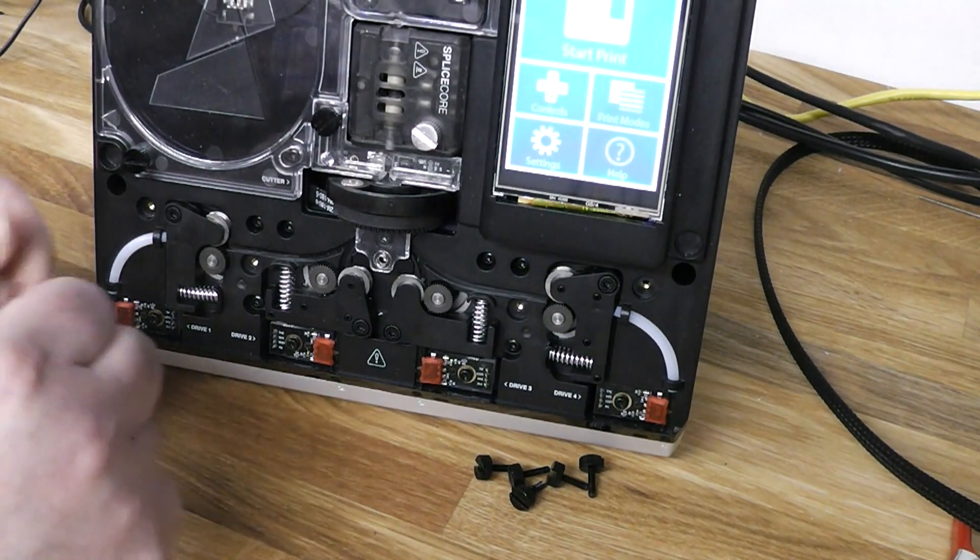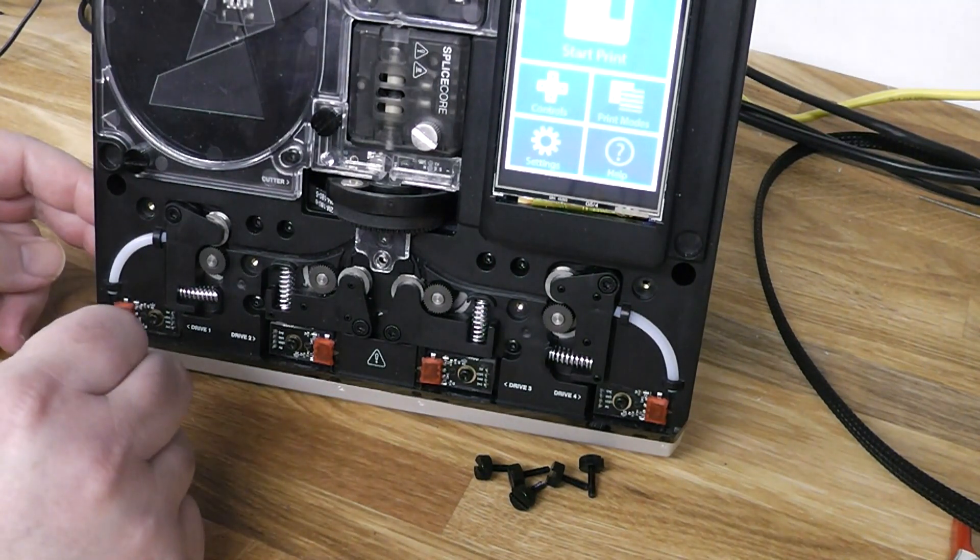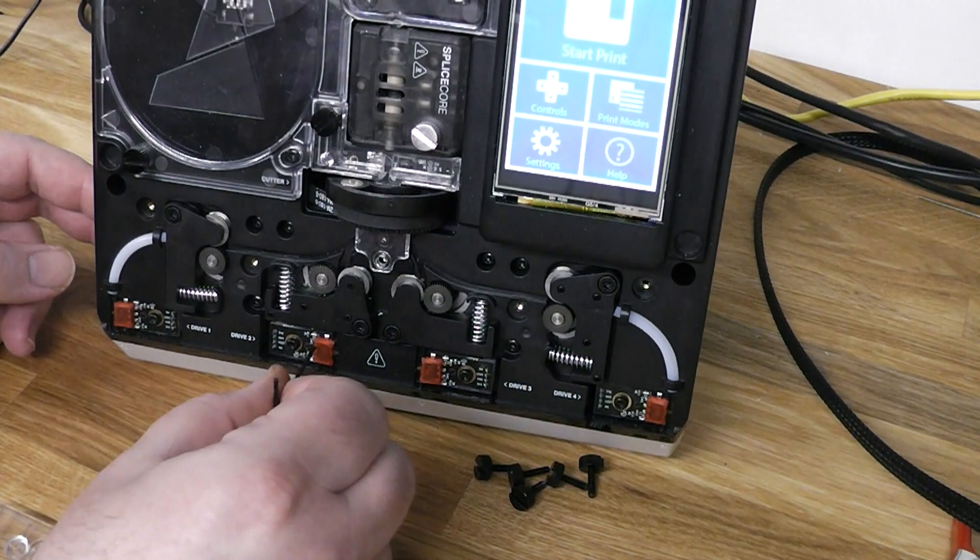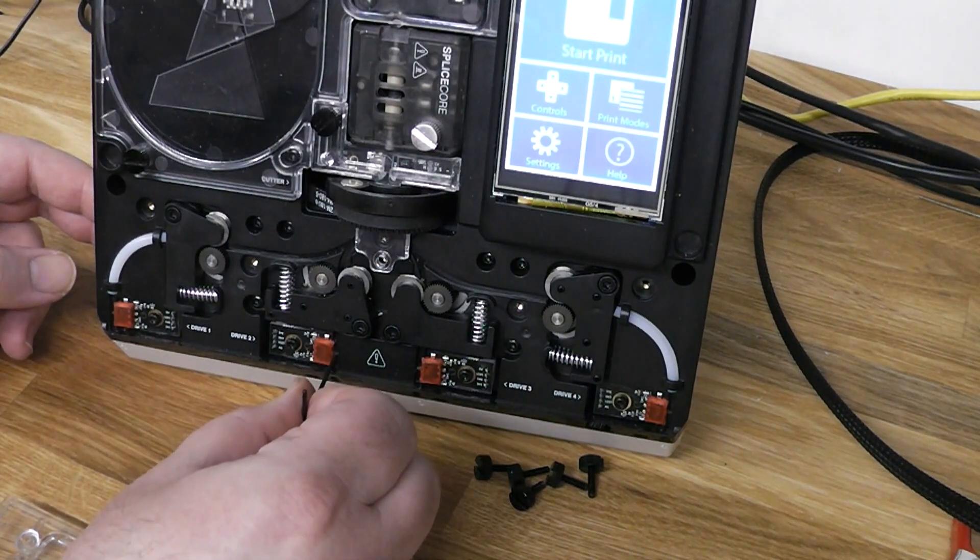Now check that there is no binding. The switch lever should move freely and return to the center without any hesitation.